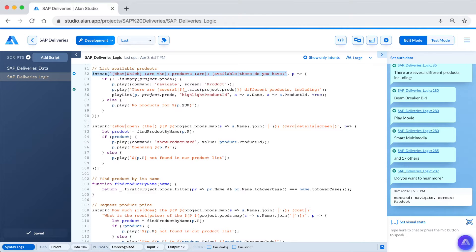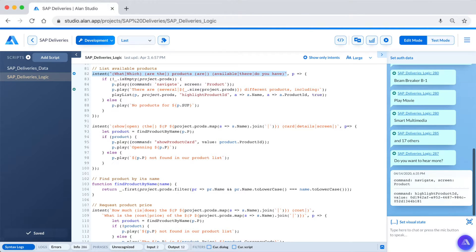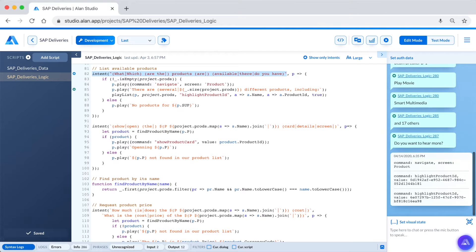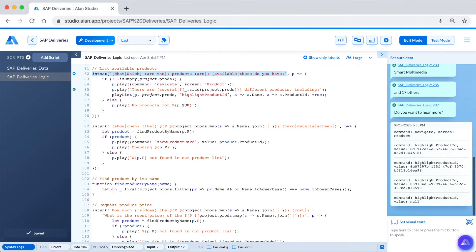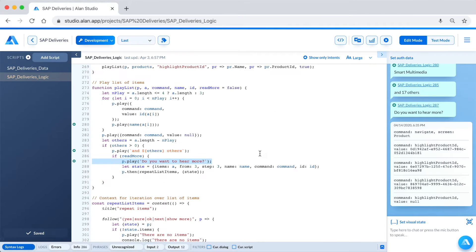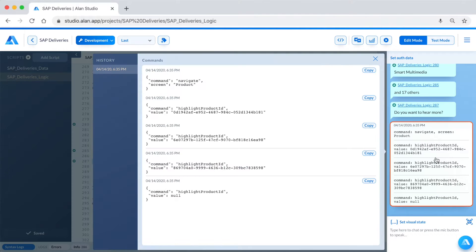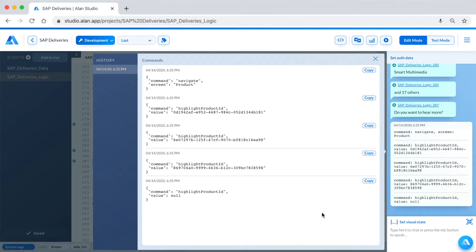Now let's give this a test in the debugging chat. "What products are available?" "There are several different products including Beam Breaker B1, Play Movie Smart Multimedia, and 17 others. Do you want to hear more?" You can see the line number where this intent is in the script, as well as the visual that will be sent back to the application so the user can see the product screen when this intent is used.